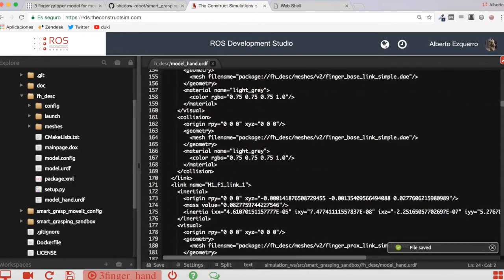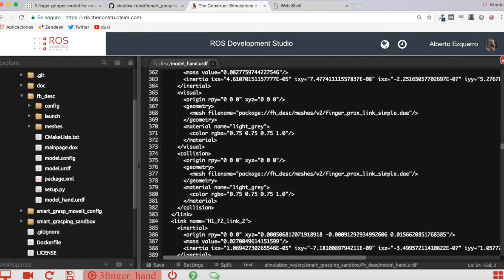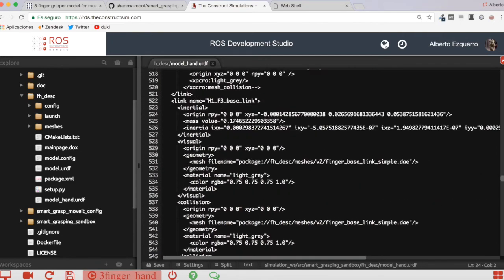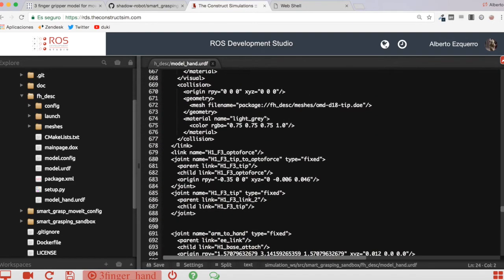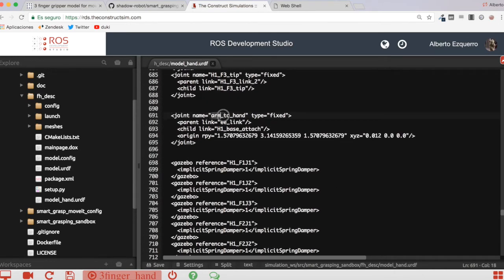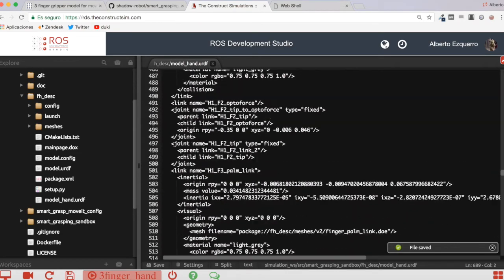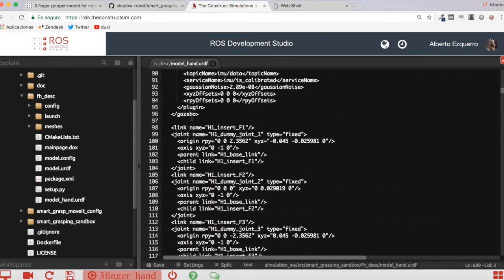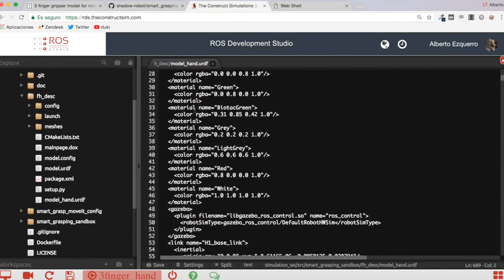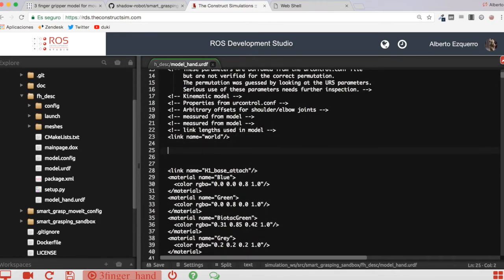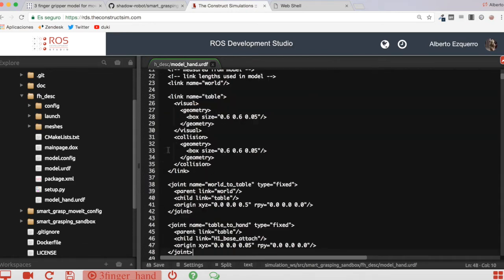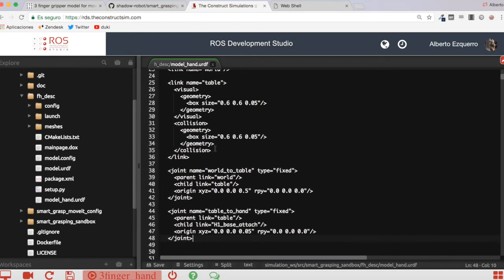I start keeping content from the h1_base_attach link, which is where the hand begins. I'll delete everything above that. Then down below I also need to remove the joint that connects the arm to the hand. I'm adding just a couple of lines which I have ready to paste in.